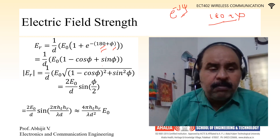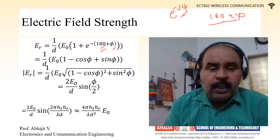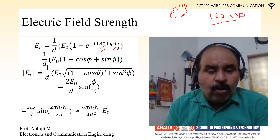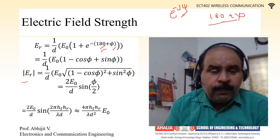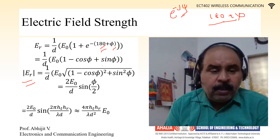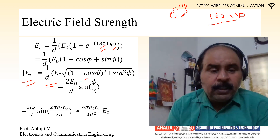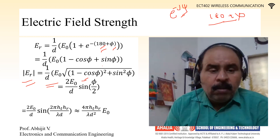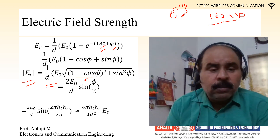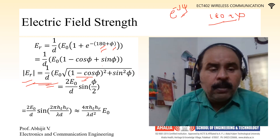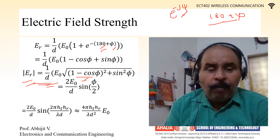On expanding this expression, we get (1/D)·E₀·(1 − cos φ + j·sin φ). Since there is a minus sign, we get minus cos φ plus sin φ. Taking the modulus to find the effective E_R, we get E_R = (E₀/D)·√[(1 − cos φ)² + sin²φ].